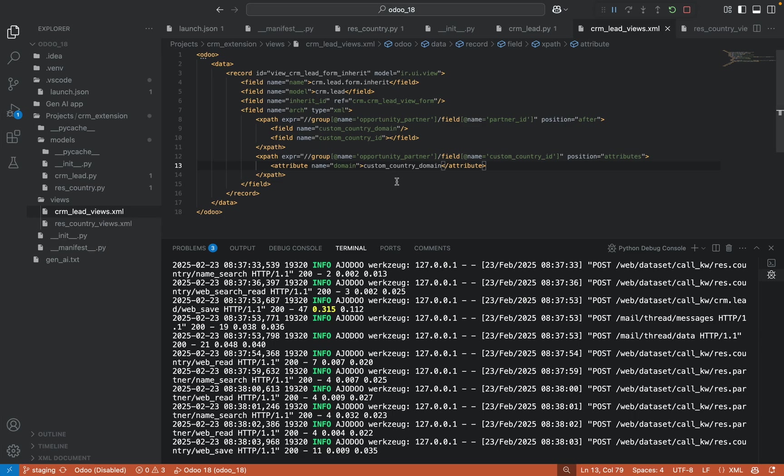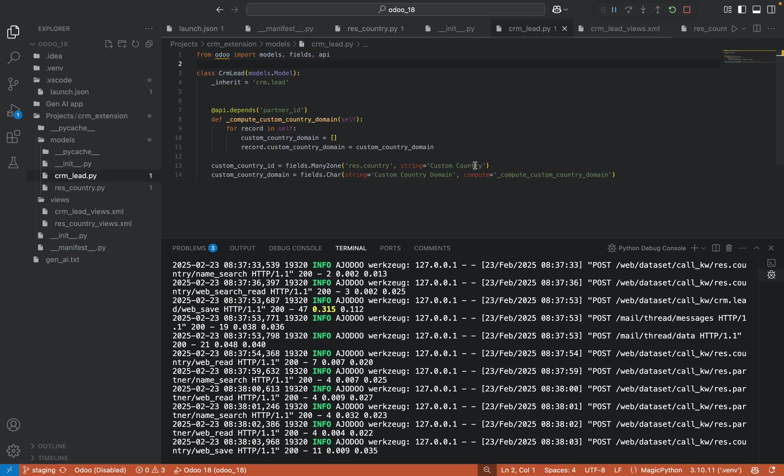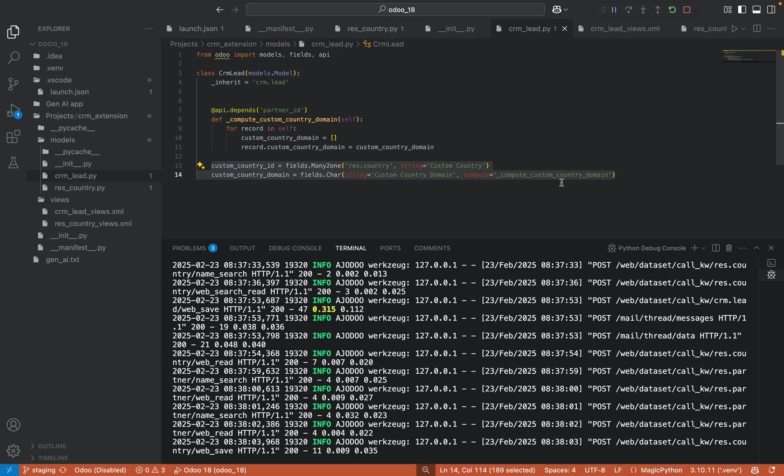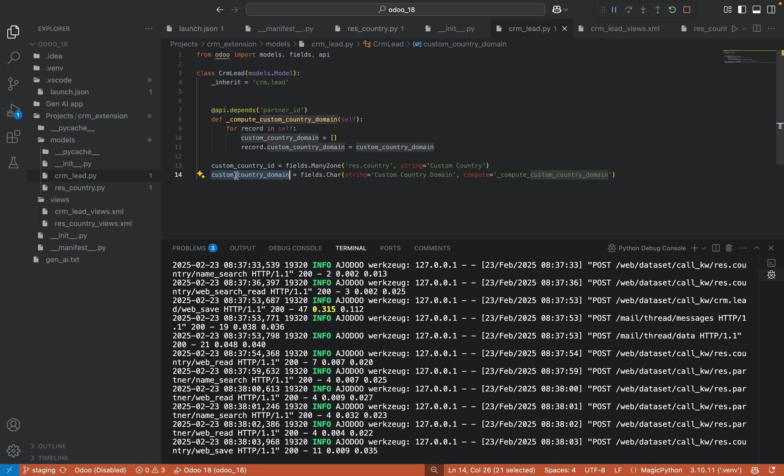So here in the XML side this is fine. And in the CRM lead I have created the two fields: one is to show the country and one is to apply the domain.